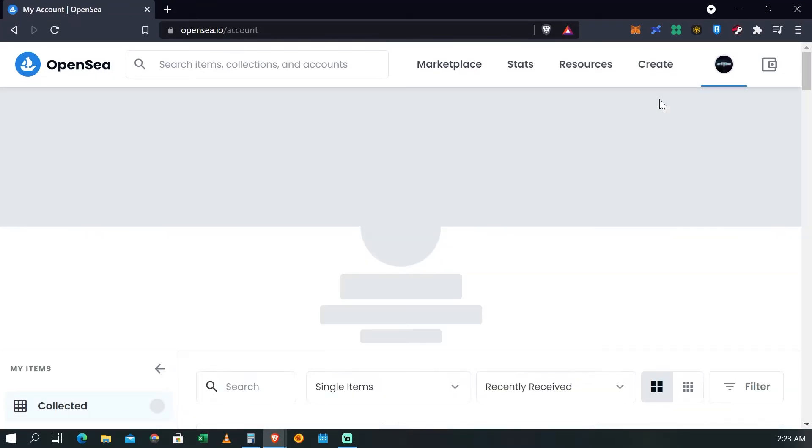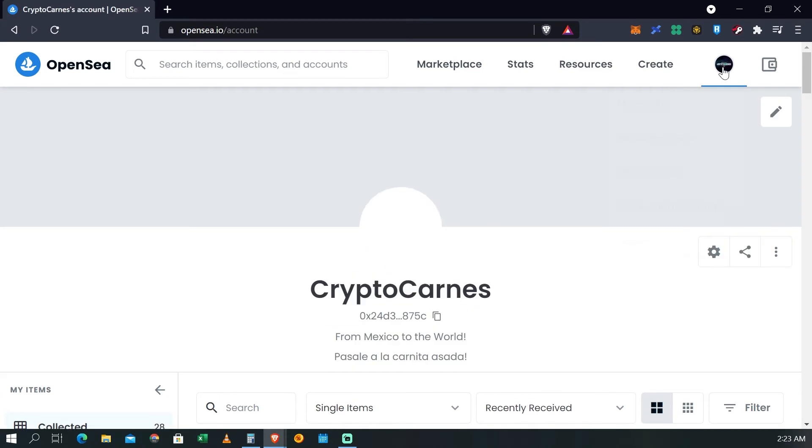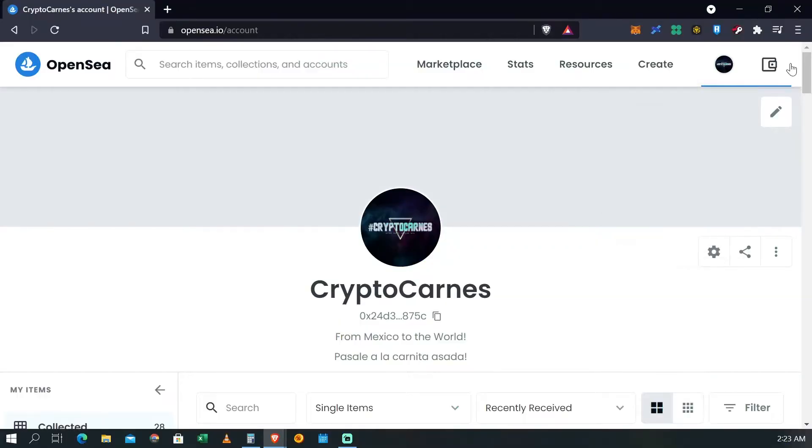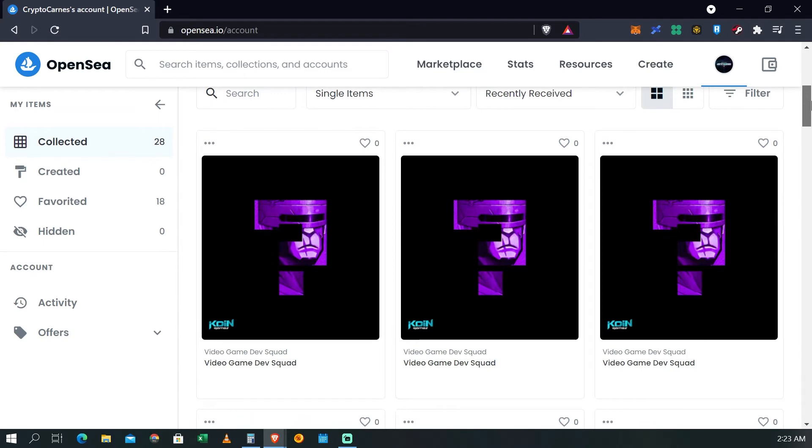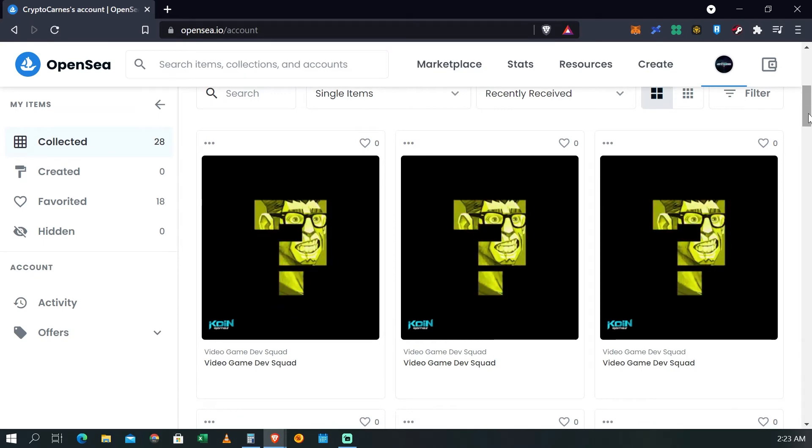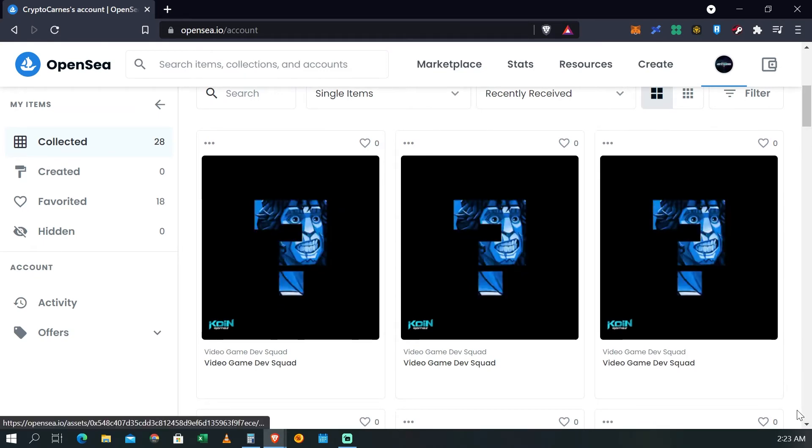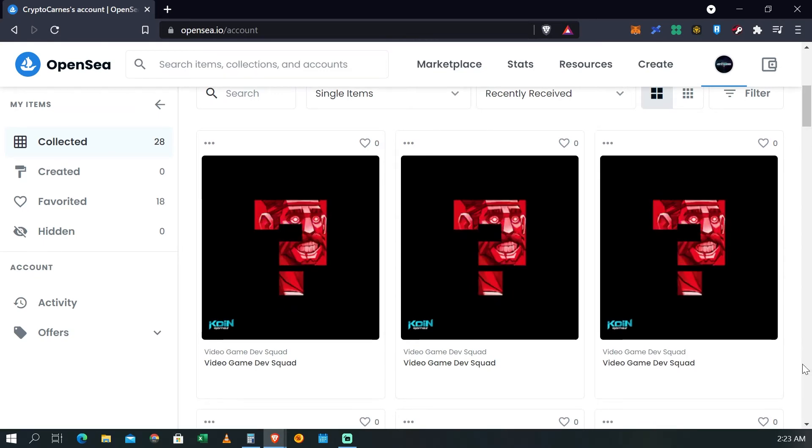Si vamos a OpenSea, vamos a visitar nuestra página, nuestro profile. Aquí está el profile de CryptoCarnes y podrás ver que también ya aparecen ahí nuestros tres avatars. Ya están los tres NFTs ahí.